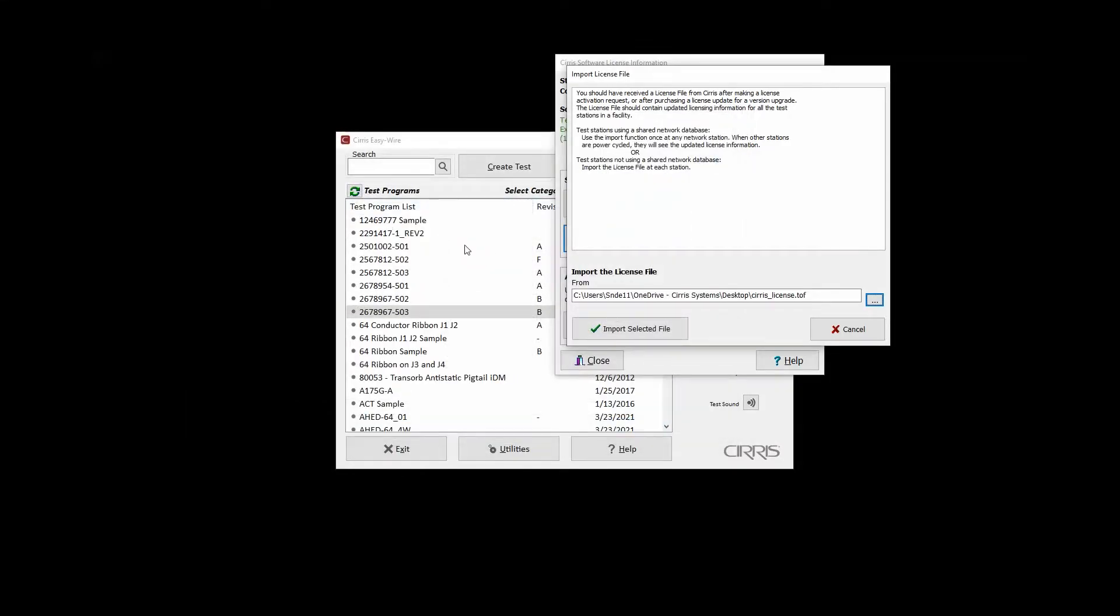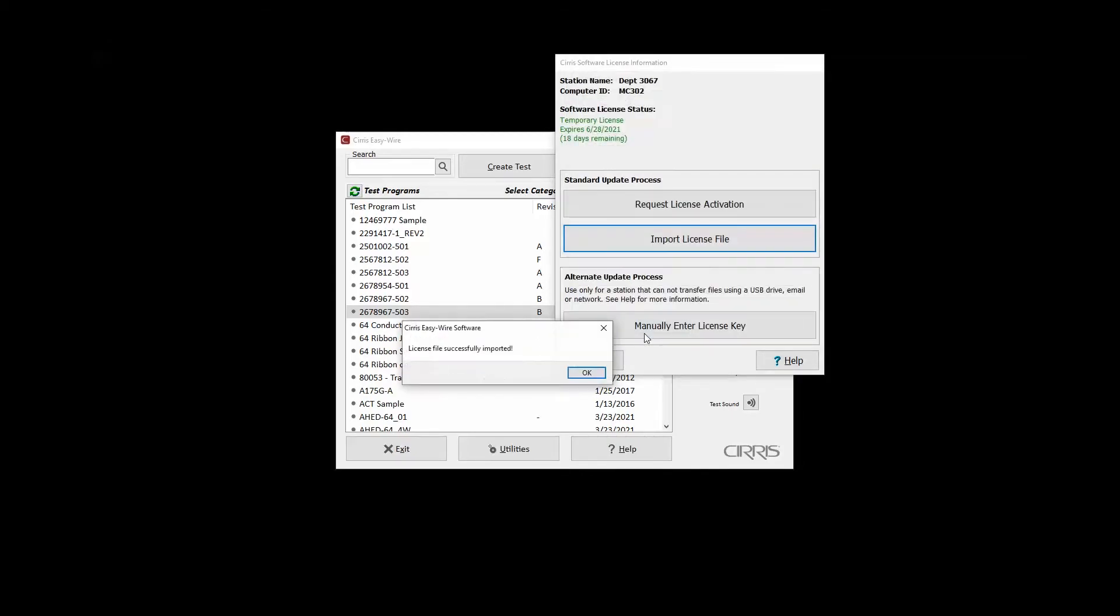Back on the Import File window, click Import Selected File. A message indicating that the license file was successfully imported is displayed at the end of the process.